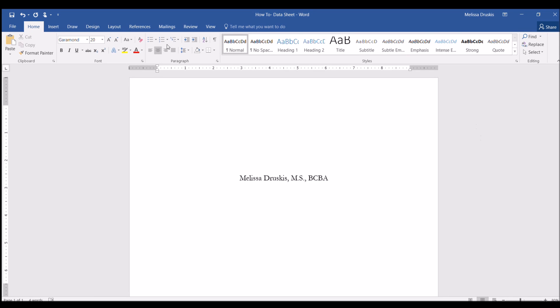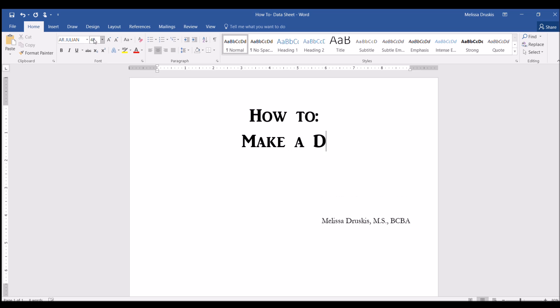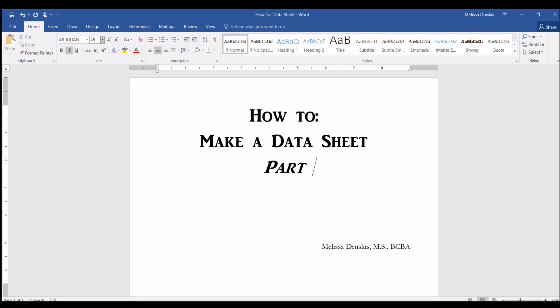My name is Melissa Druskus and I'm a board-certified behavior analyst. Today I'm going to show you how to make a datasheet part 2.